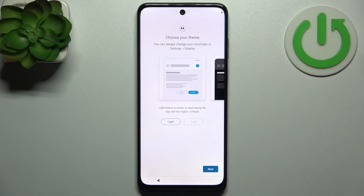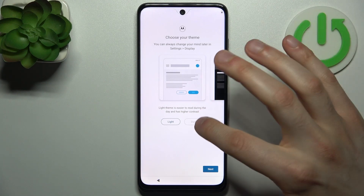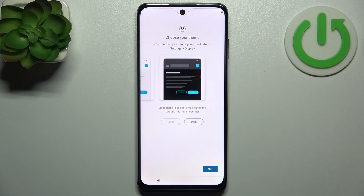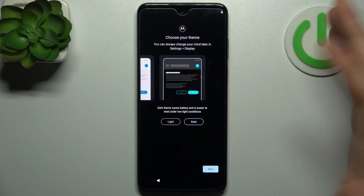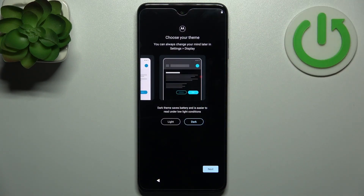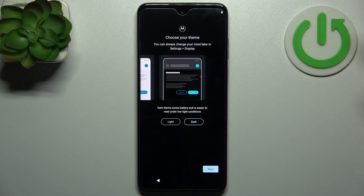Then you can select a Theme — you can select Light or Dark. I usually use Dark; it's not only more healthy to your eyes, it also helps your phone drain battery less.